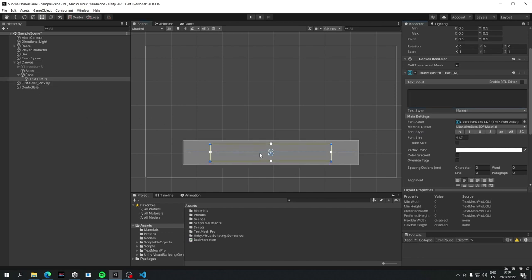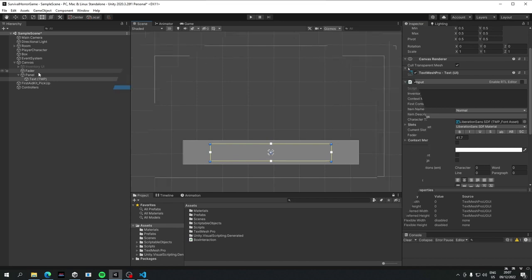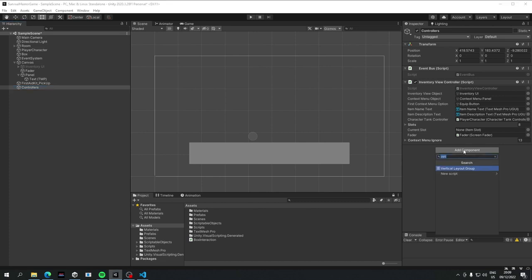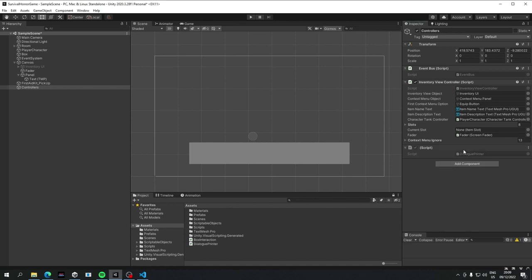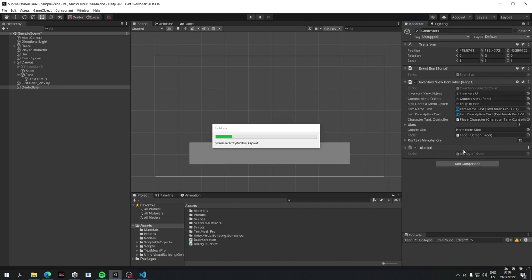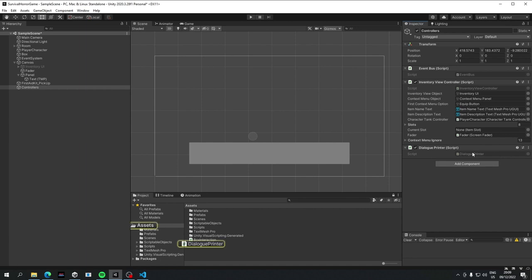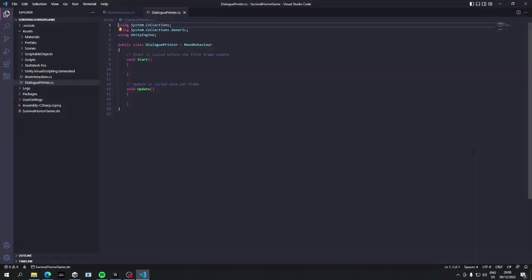And next we're going to go to our controllers and add a new component. We're going to call this dialogue printer. So this is kind of set for a specific purpose right now of printing dialogue to the screen. Later on we might want to print things that aren't related to dialogue somewhere else in a similar fashion, and at that point we might kind of abstract away from this and make it a bit more generic. But there's no point in doing it now because we might never need it. So let's open our dialogue printer.